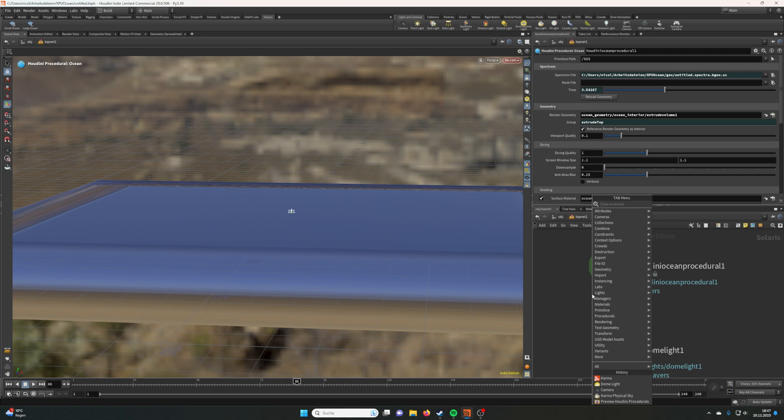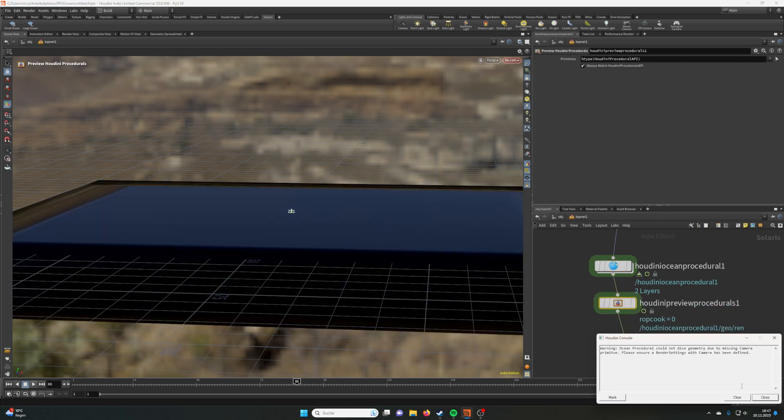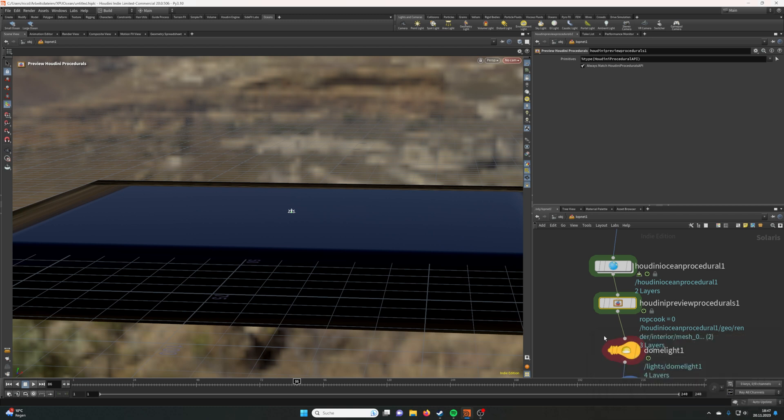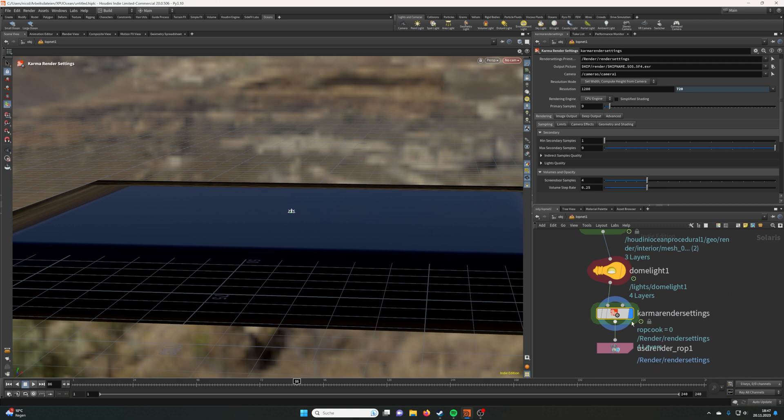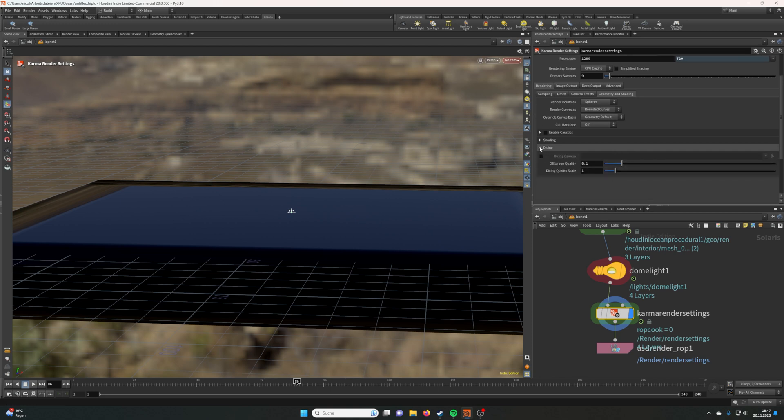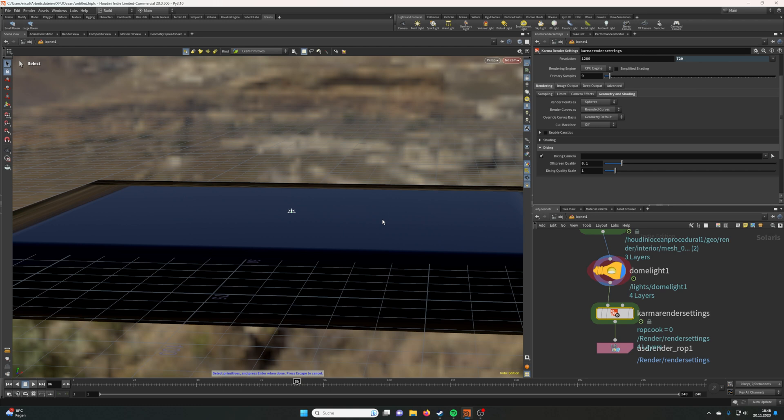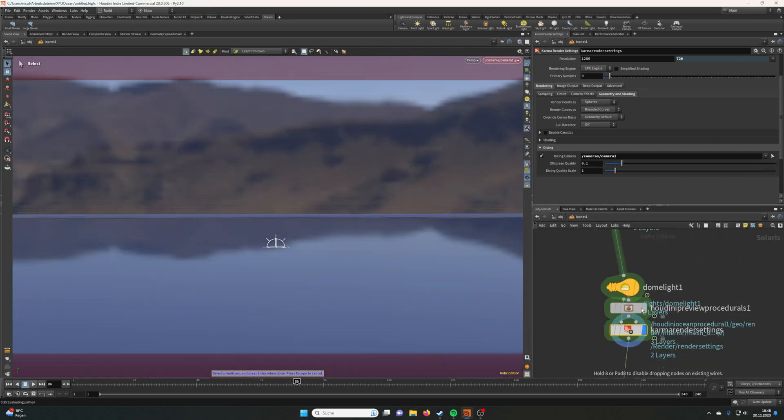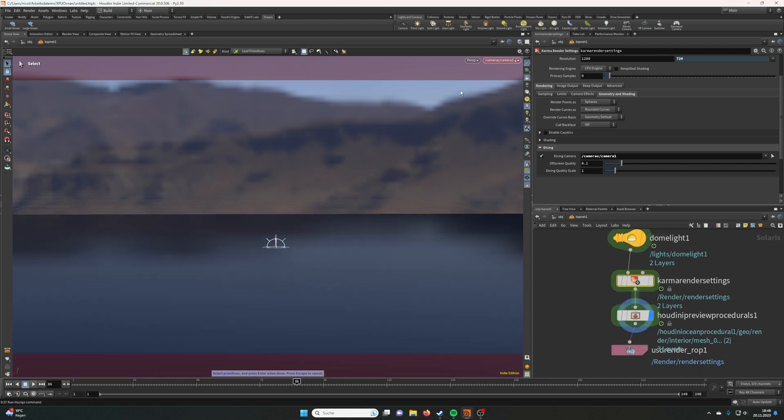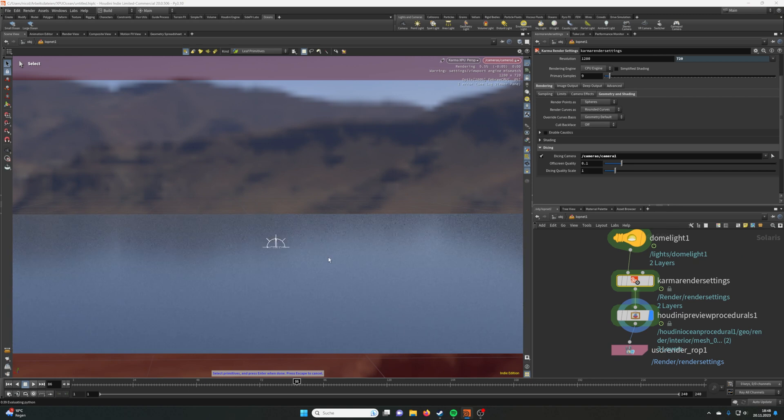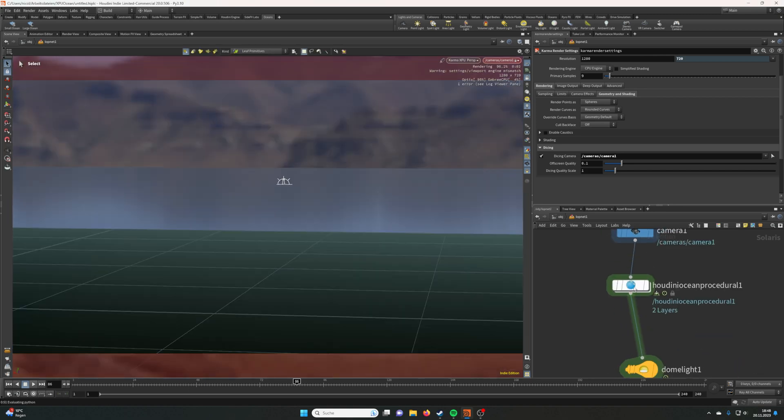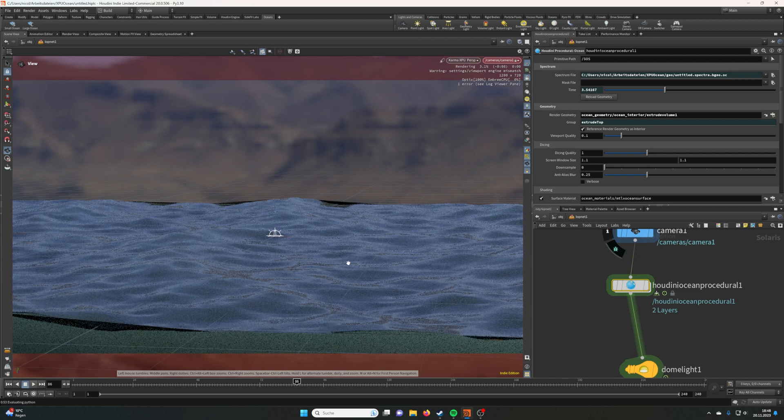Let's go down here and place a Preview Houdini Procedurals which we can use to preview the Houdini ocean. But we also need to set in Geometry and Shading in the camera and camera render settings by dicing, under-dicing the camera in the scene, so it can subdivide the geometry of the ocean where the camera is viewing the ocean. This optimizes the scene. Let's put the Preview Procedural below the render settings and swap to Karma XPU.